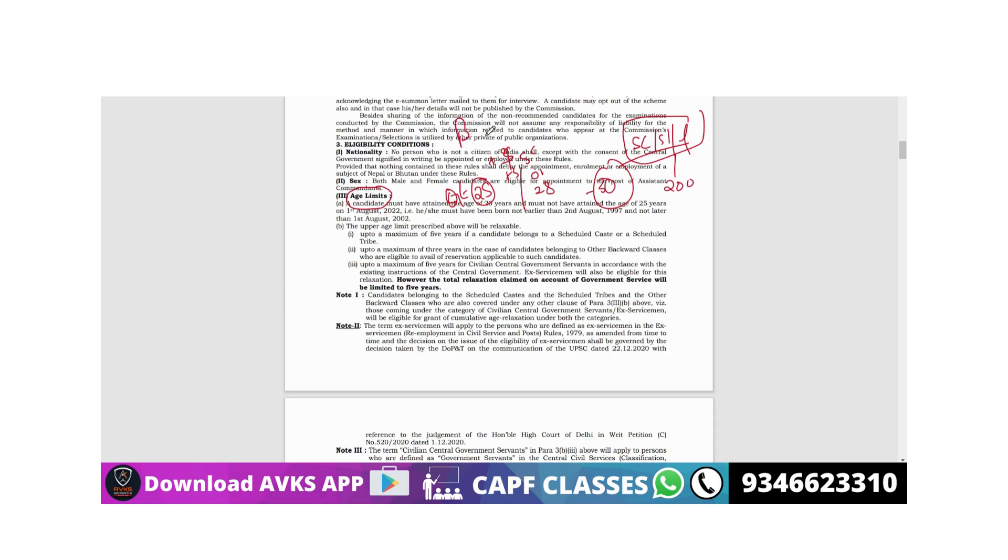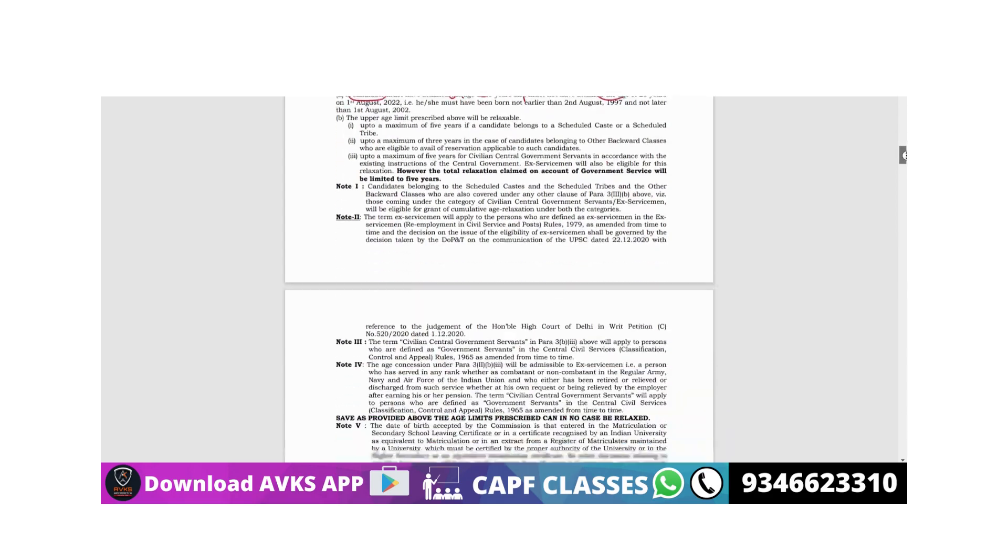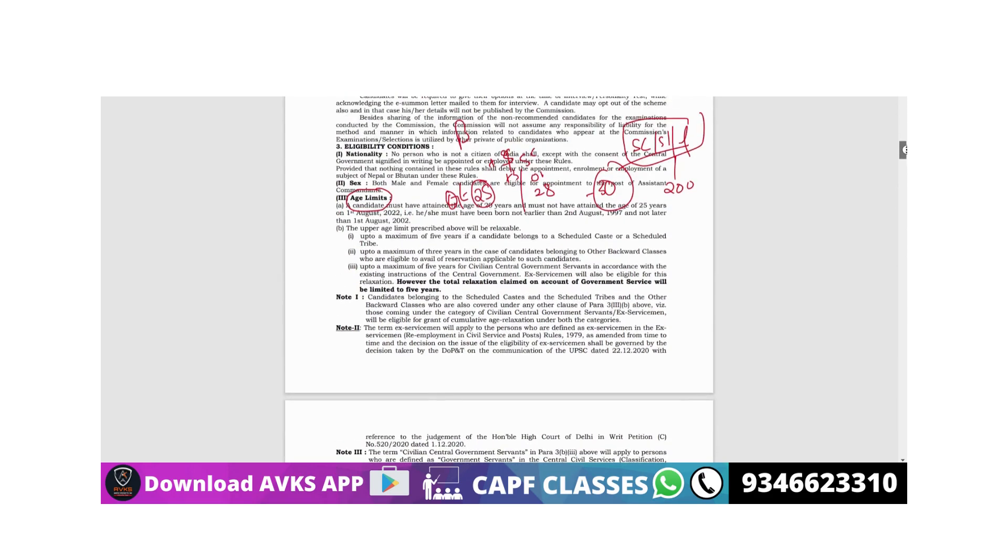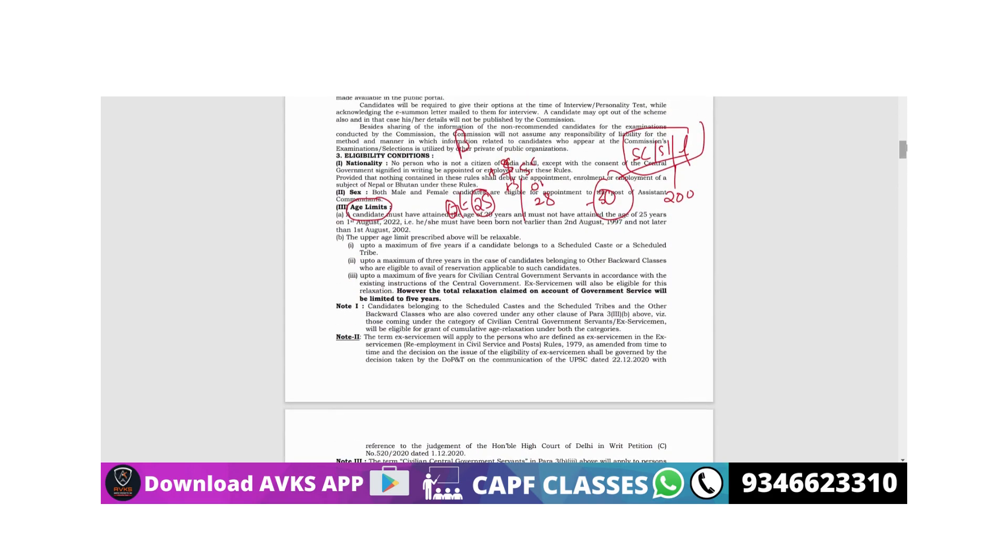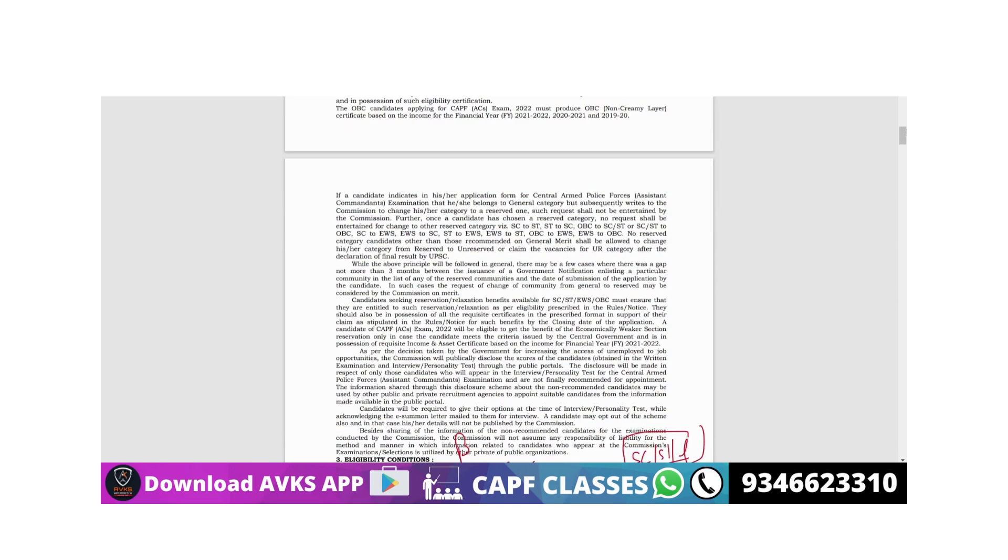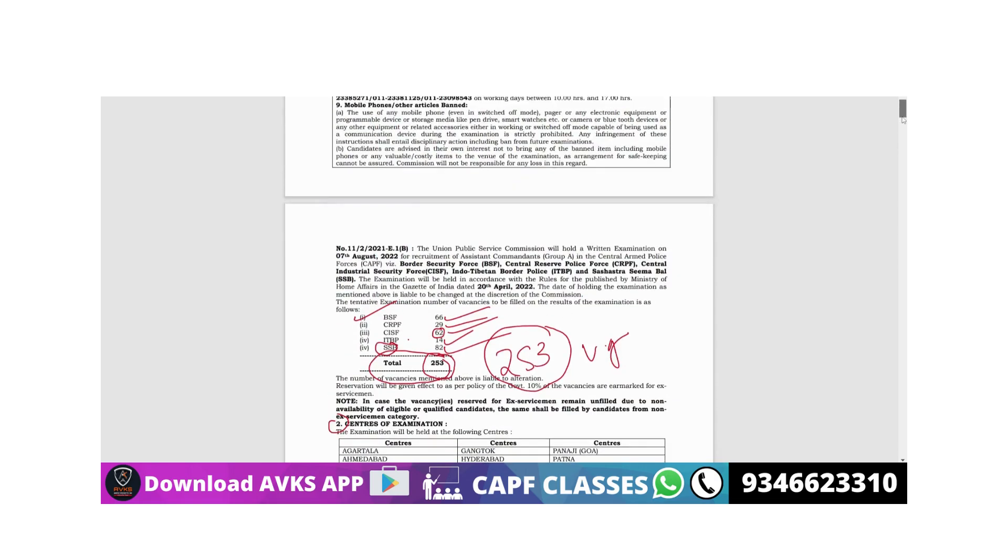Both male and female are eligible for this exam. But if you are pregnant, then in that case there will be rejection - in the sense they won't allow you for the physical test. So keep this in mind. Both married and unmarried are eligible here.